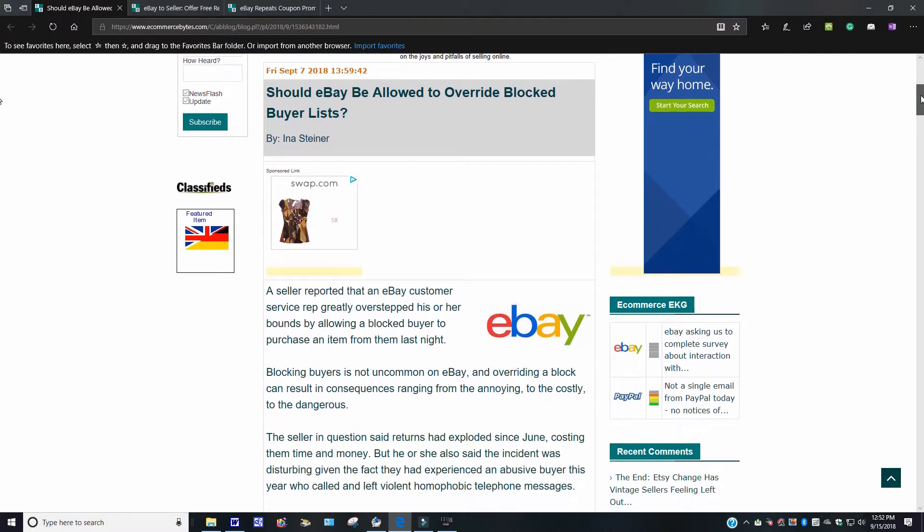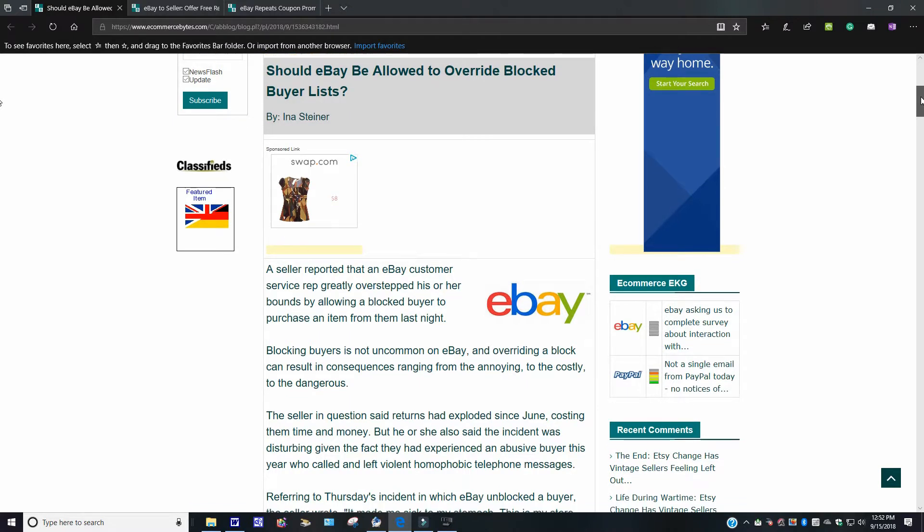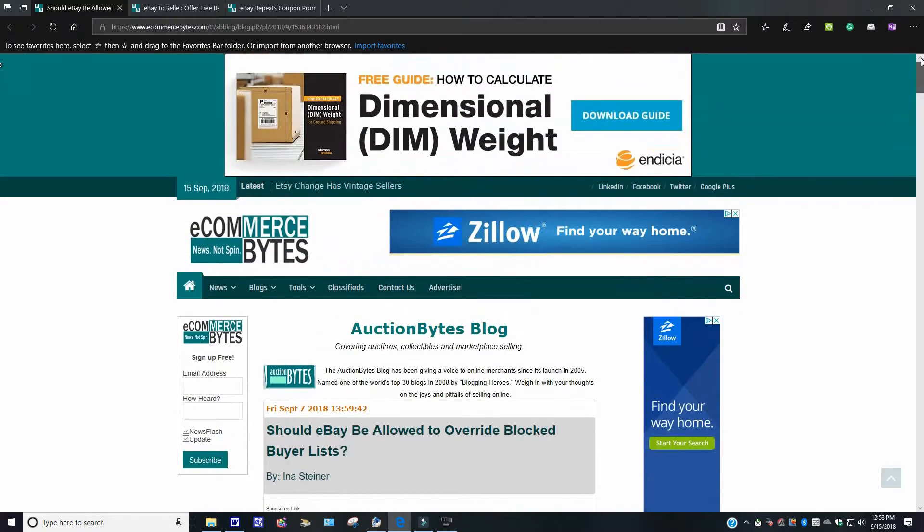Blocking the buyers is uncommon. It's not uncommon for eBay. And overlying a block can result in consequences ranging from a million to a costly to dangerous. It goes over here. The seller in question said returns have exploded since June, costing time and money. But here she also said the incident was disturbing given the fact that they experienced an abusive buyer and this year recalled and left a violent homophobic telephone message. I'm not going to read the whole story, folks. You can check it out. Just go to, you know where, ecommercebytes.com. Let's bump out of here.